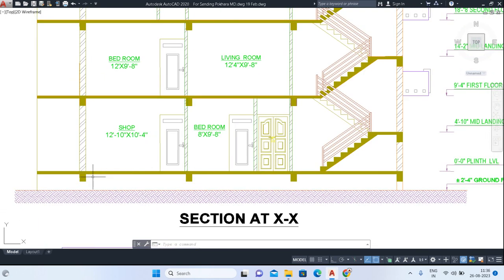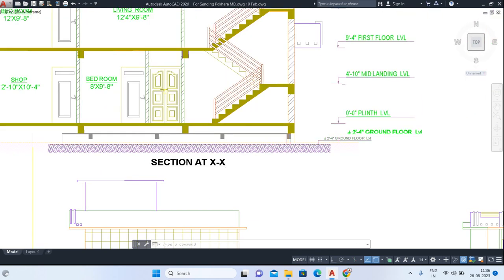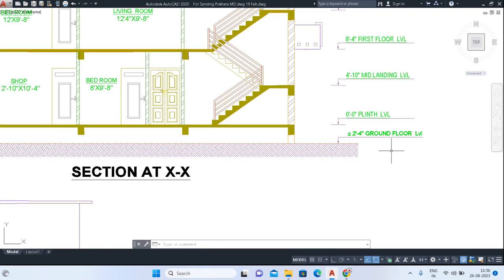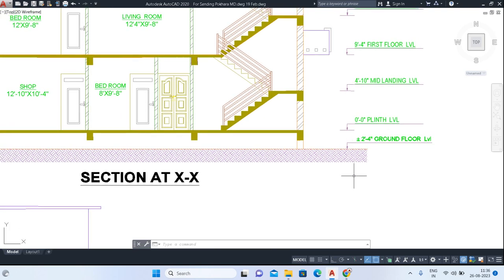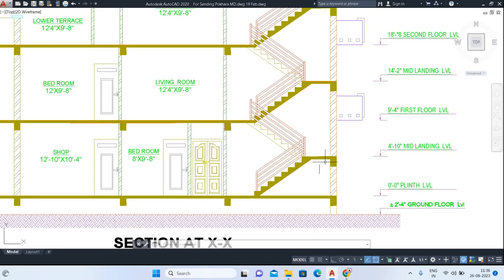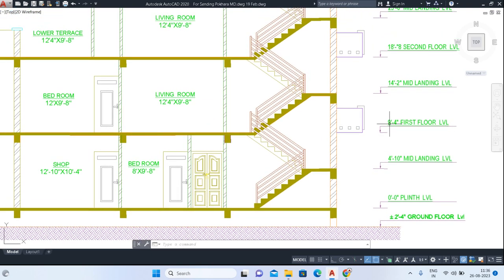Here you can see the plinth beams in this area. This is the ground level. The foundation goes 2 feet 4 inches below ground level, and the plinth level is plus 2 feet 4 inches above ground. The mid-landing level is 4 feet 10 inches, and the first floor level is 9 feet 4 inches.